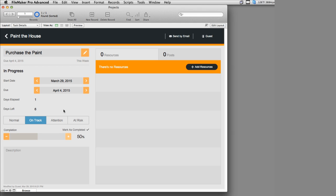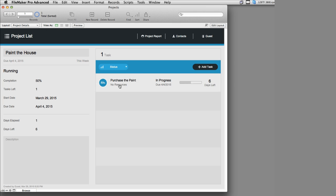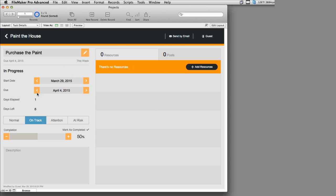This is not a graph using the built-in graphing or charting capability of FileMaker — it's kind of a hack that's been built, and it works pretty slick. If I go back to Paint the House, we can see that the percentage has been updated, the graph has been updated, and we show that we have six days left. As we update this information, it updates in a smaller summarized fashion, which is pretty slick.